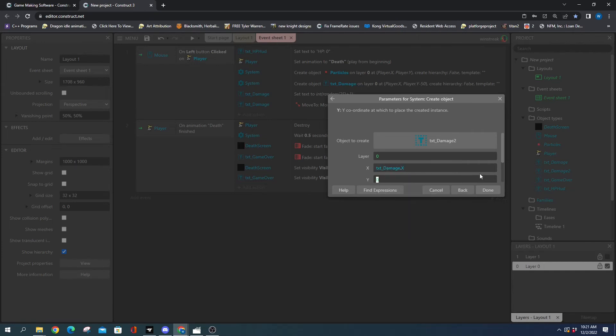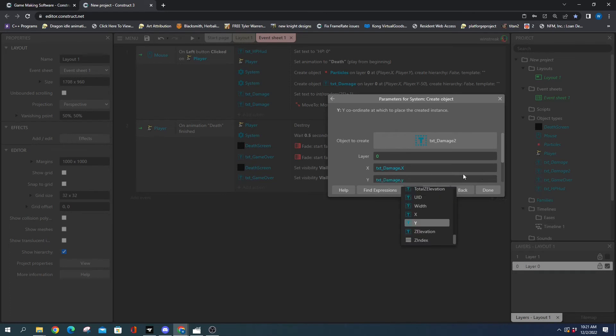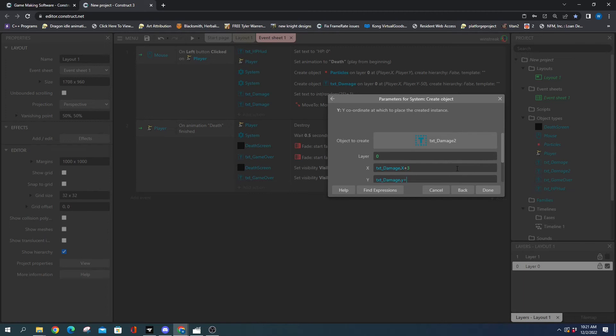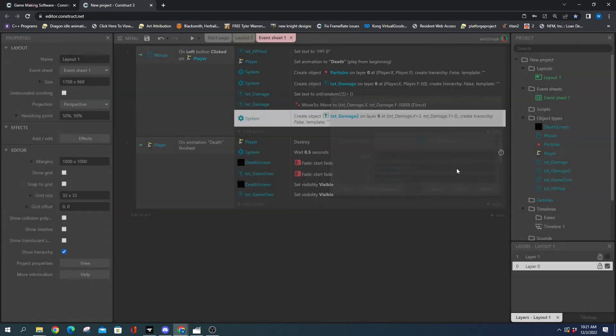So we want the X and Y of it, and then we're going to move it over three. That'll just skew it three pixels.